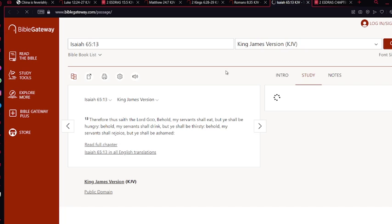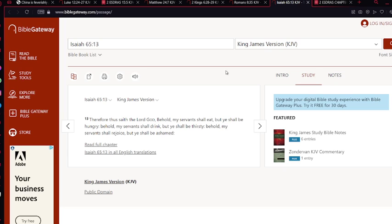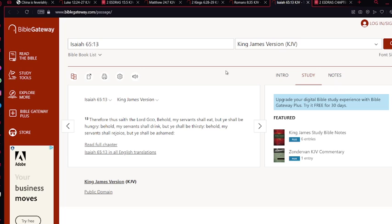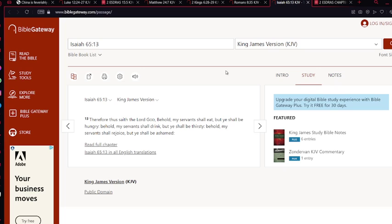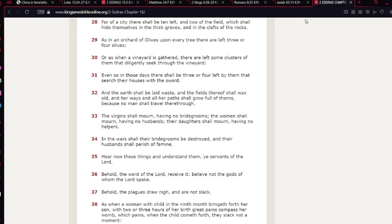Isaiah chapter 65 verse 13: Therefore thus saith the Lord Yehowah, Behold my servant shall eat but ye shall be hungry. Behold my servant shall drink but ye shall be thirsty. Behold my servant shall rejoice but ye shall be ashamed. So during the trials and tribulations when all hell breaks loose, Most High will provide for his servants, his servants as in the one third, the one third that's keeping the law, statutes and commandments and having faith and doing this work that the Most High now told us to do, entrusted us with doing. You don't want to be that slothful servant who hated his talent and didn't do any work.